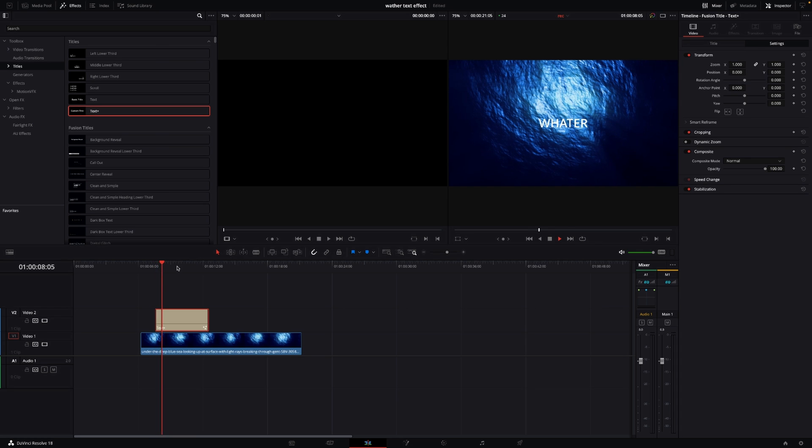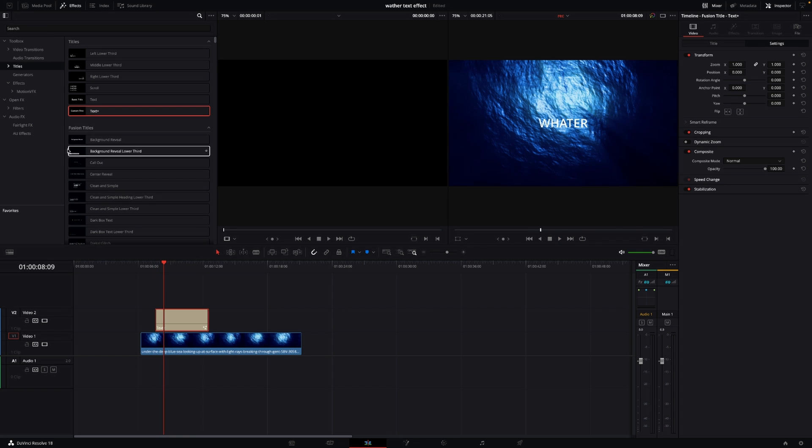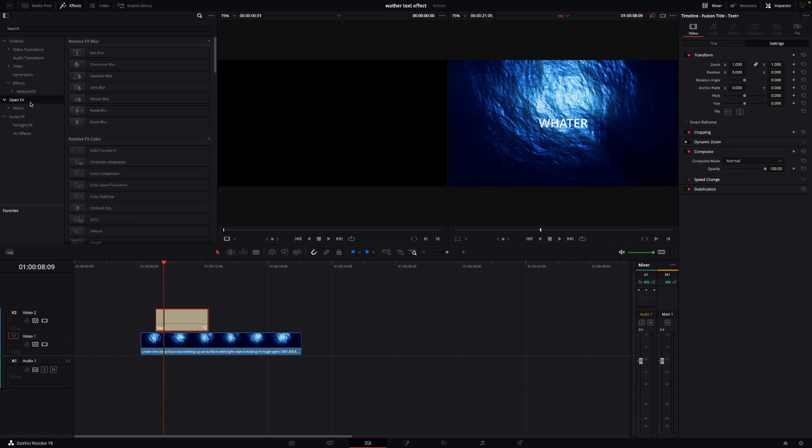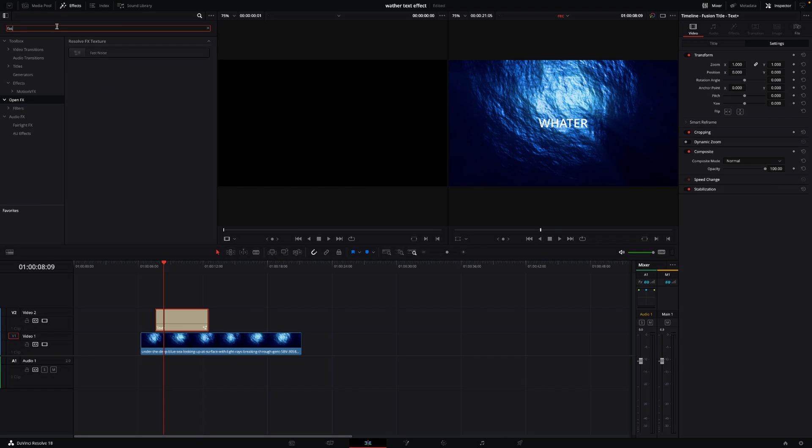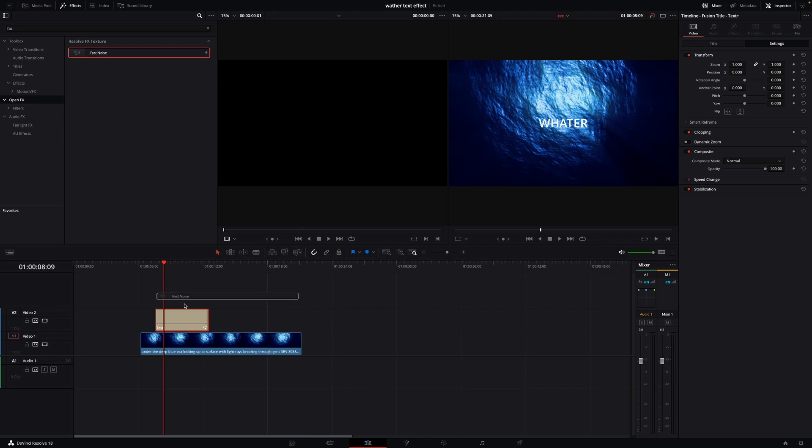Now we have the text here. We'll go into OpenFX and search for 'fast'. Then we're taking the Fast Noise and adding that into the Text Plus.